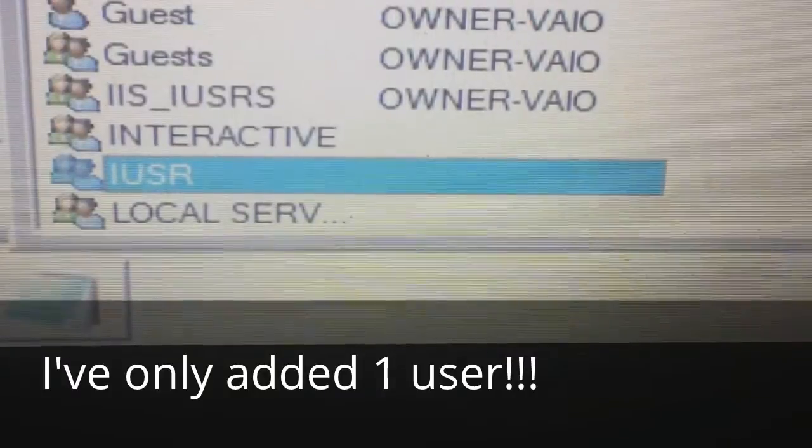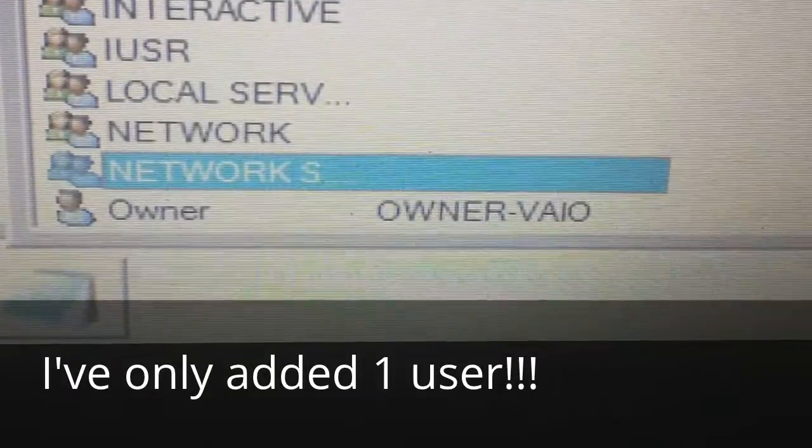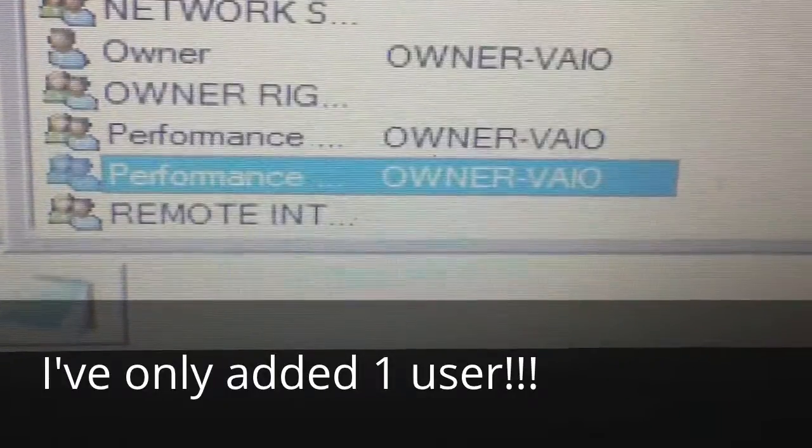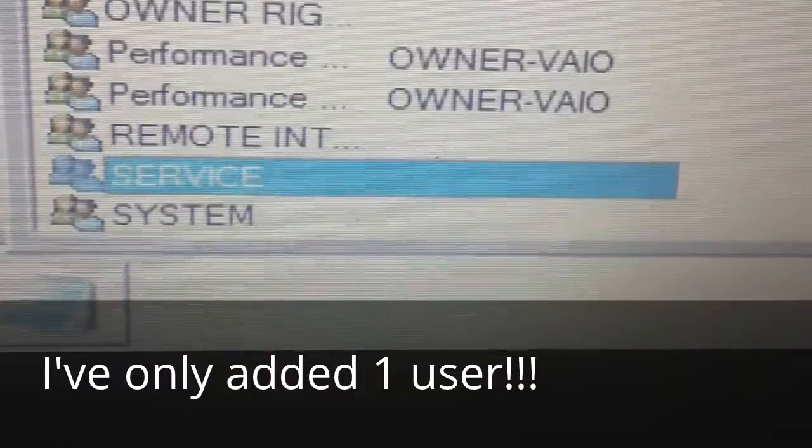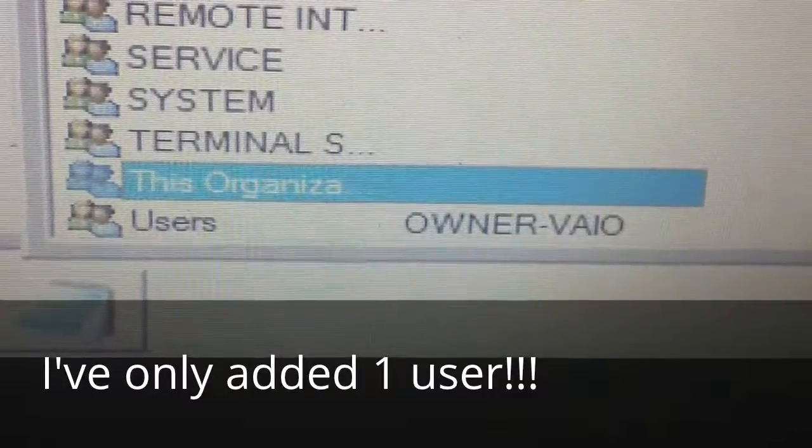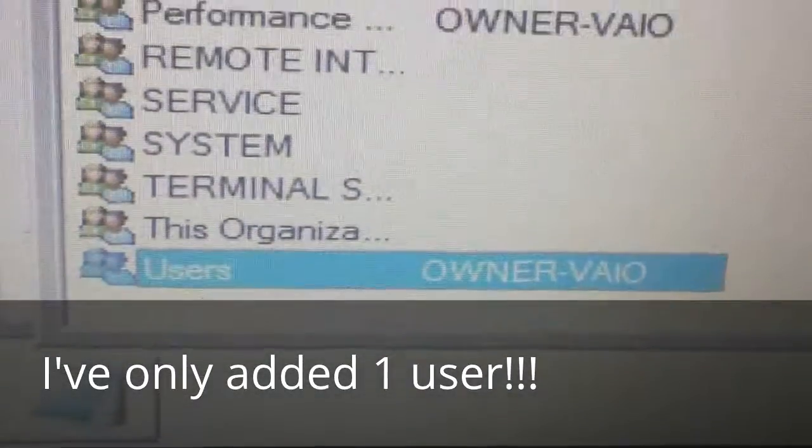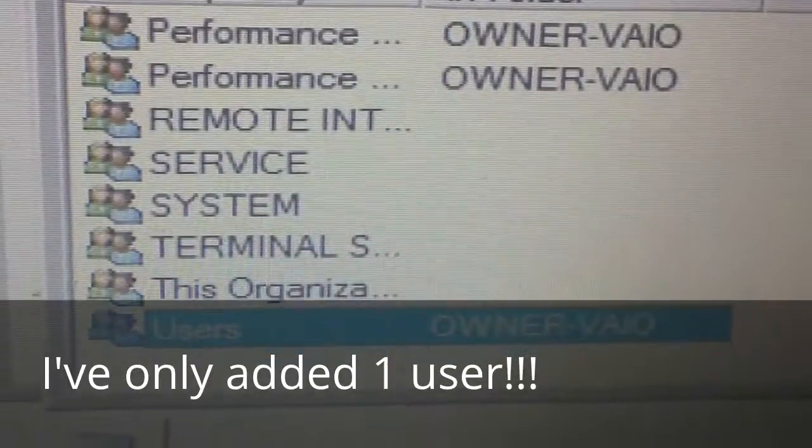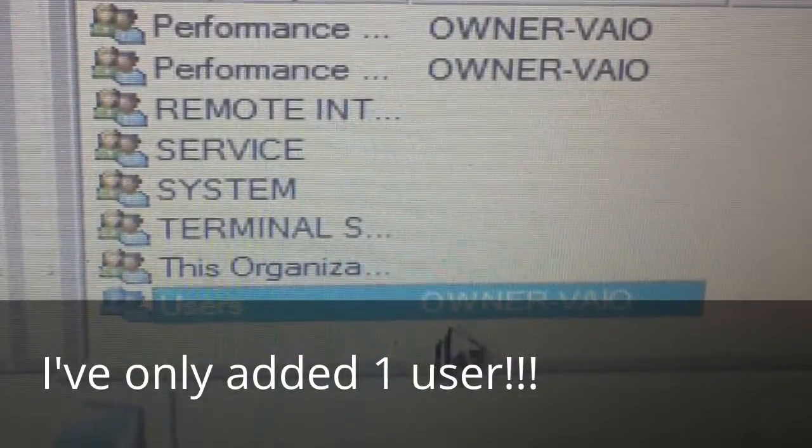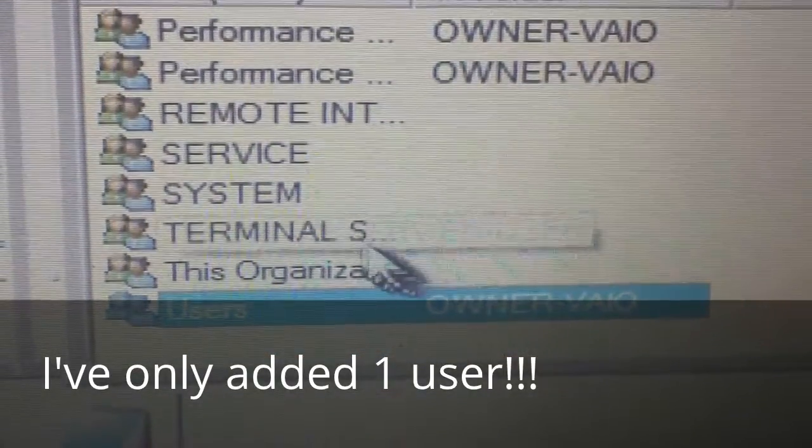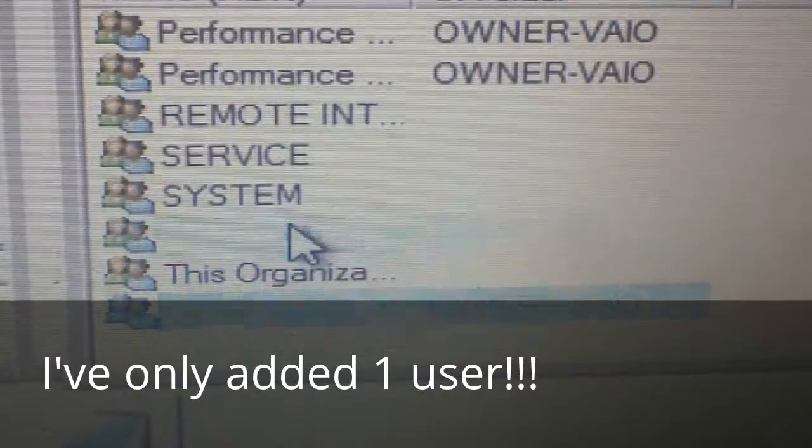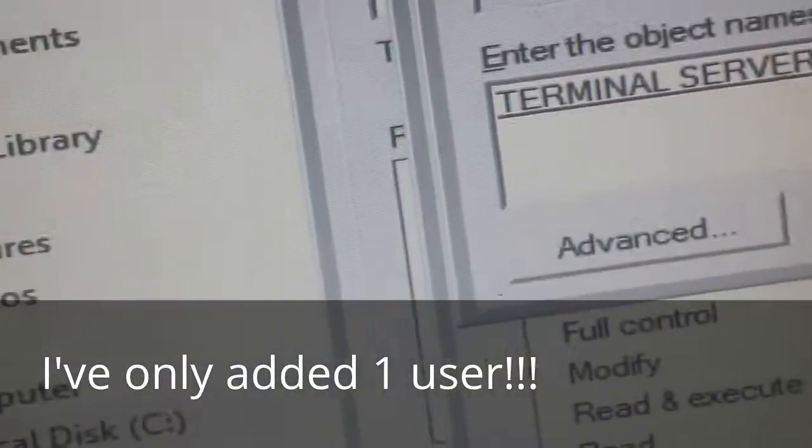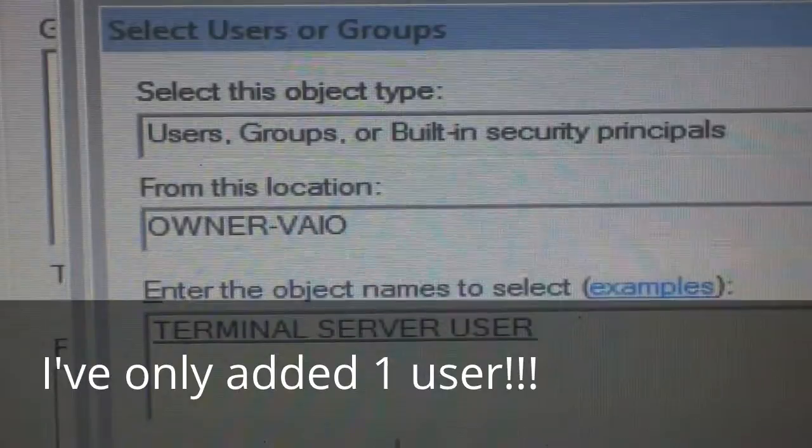This is a very interesting computer. Didn't know it could handle so much. Let's see what we get. Oh.